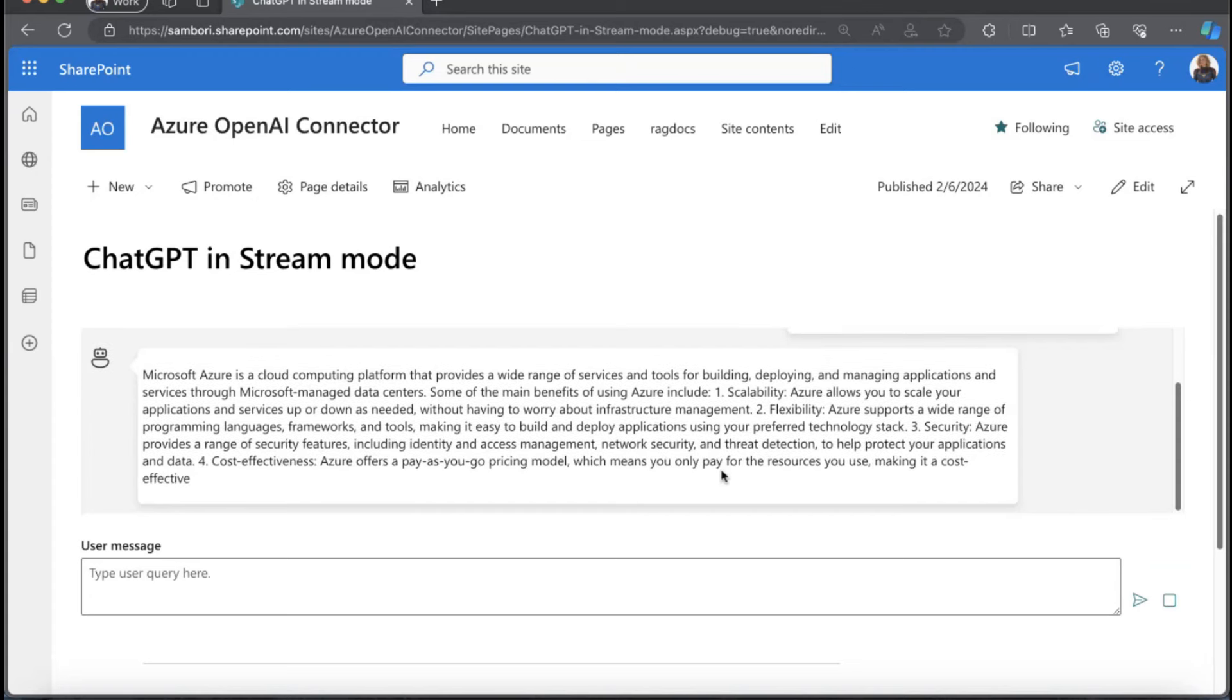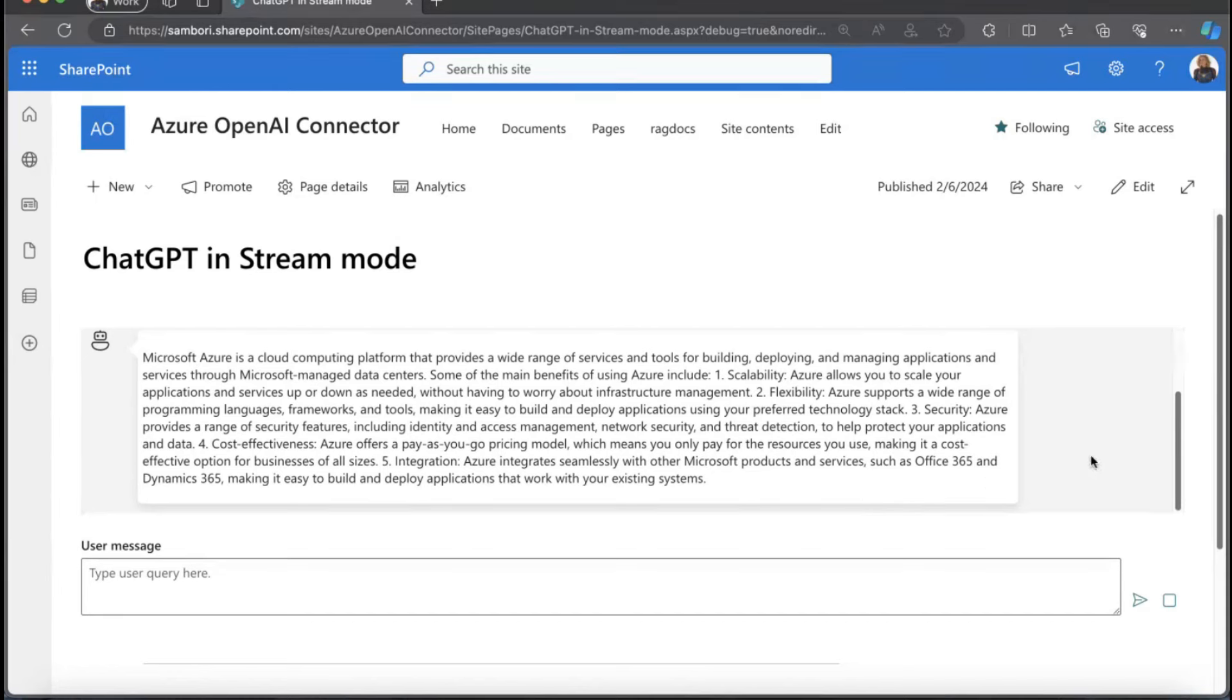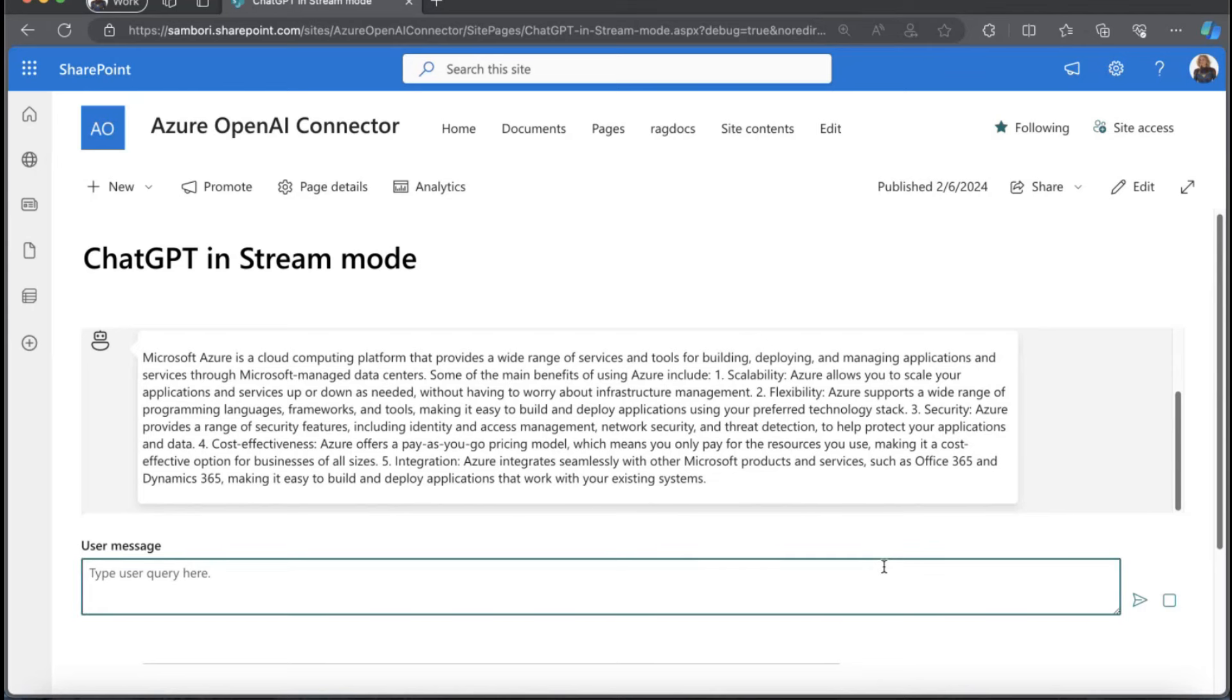You can see the reply and how the data is getting back in chunks and the text is being shown in the UI. Another feature of the web part is that it stores the chat history. With every request, the previous messages are also sent back to the model, giving some context. For instance, now we can say, how can I test it?